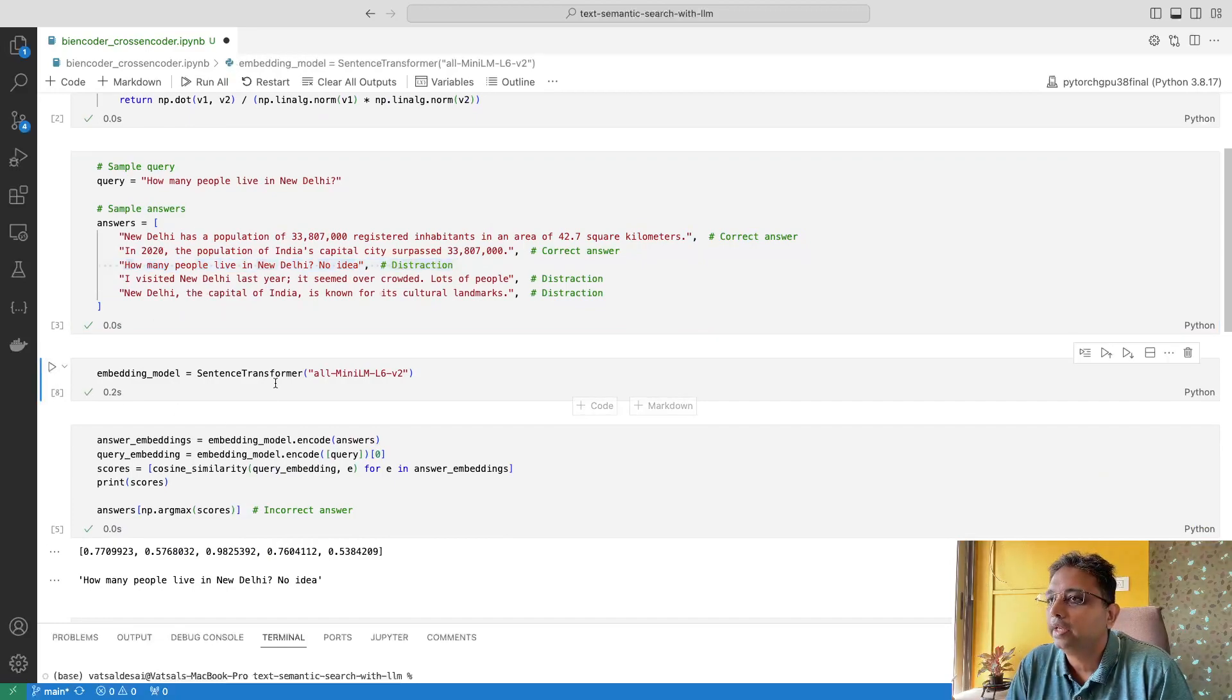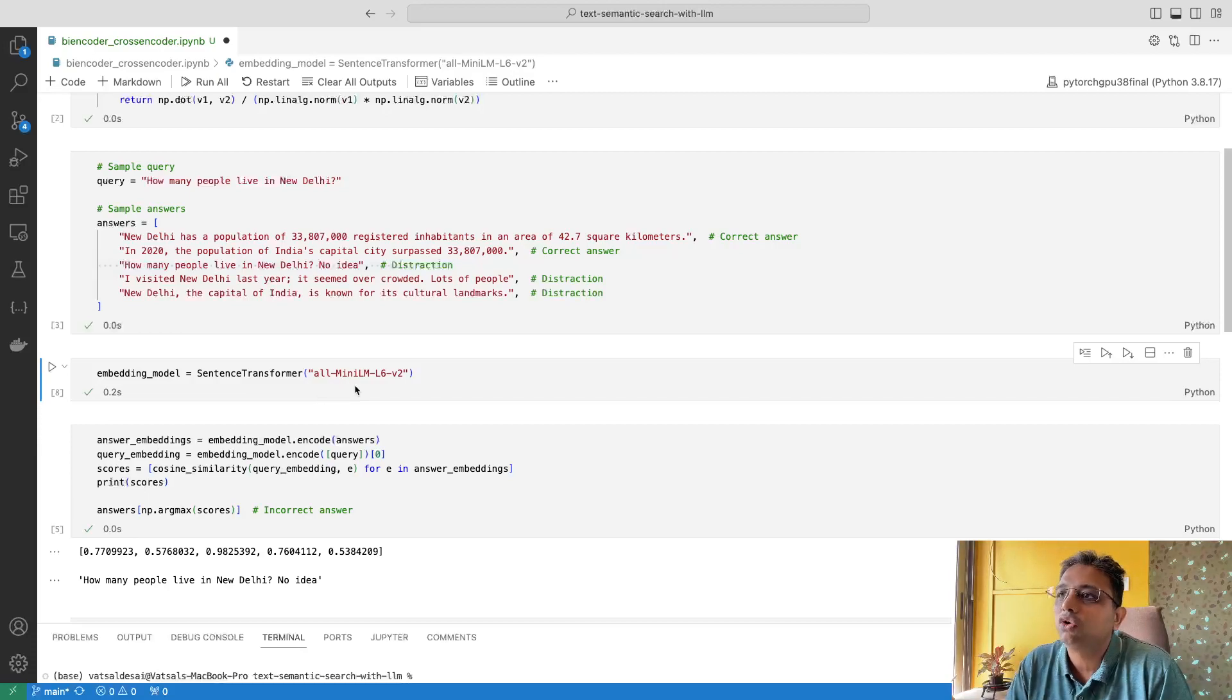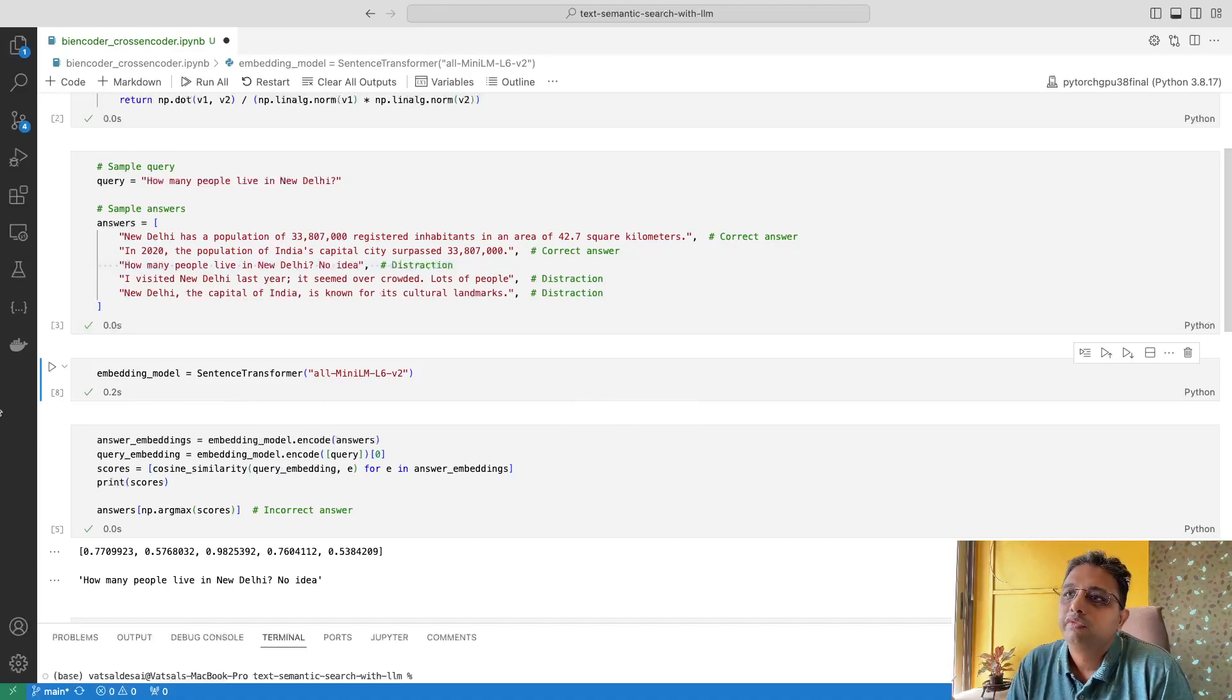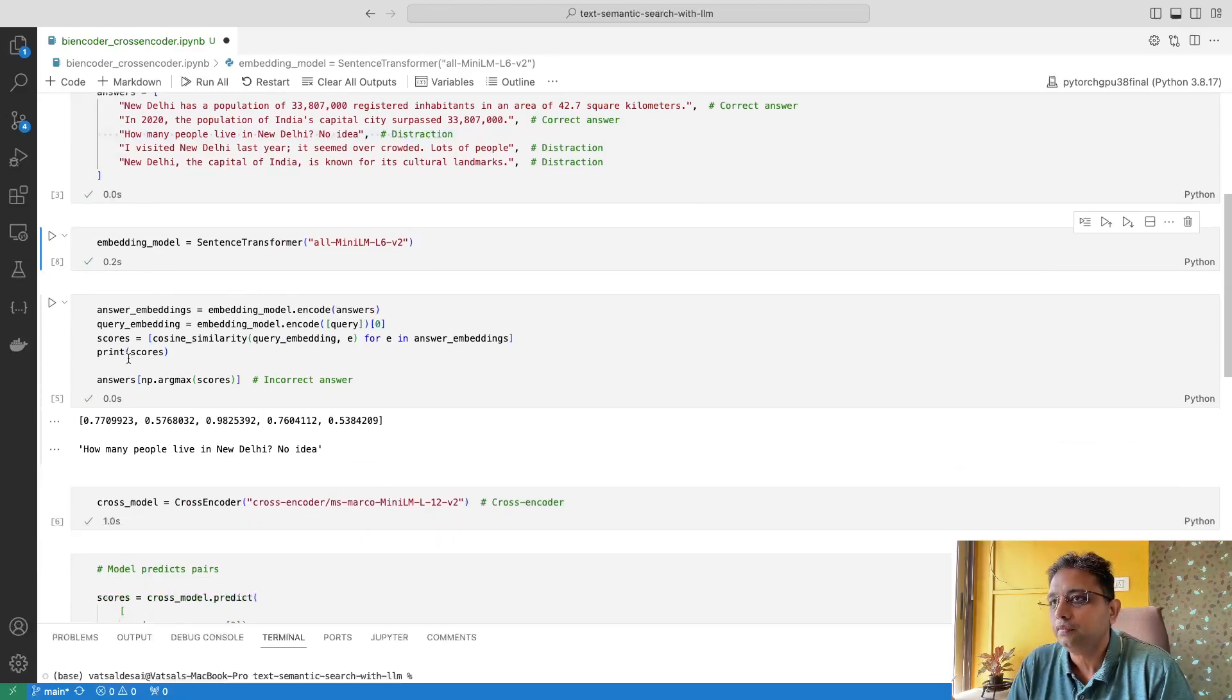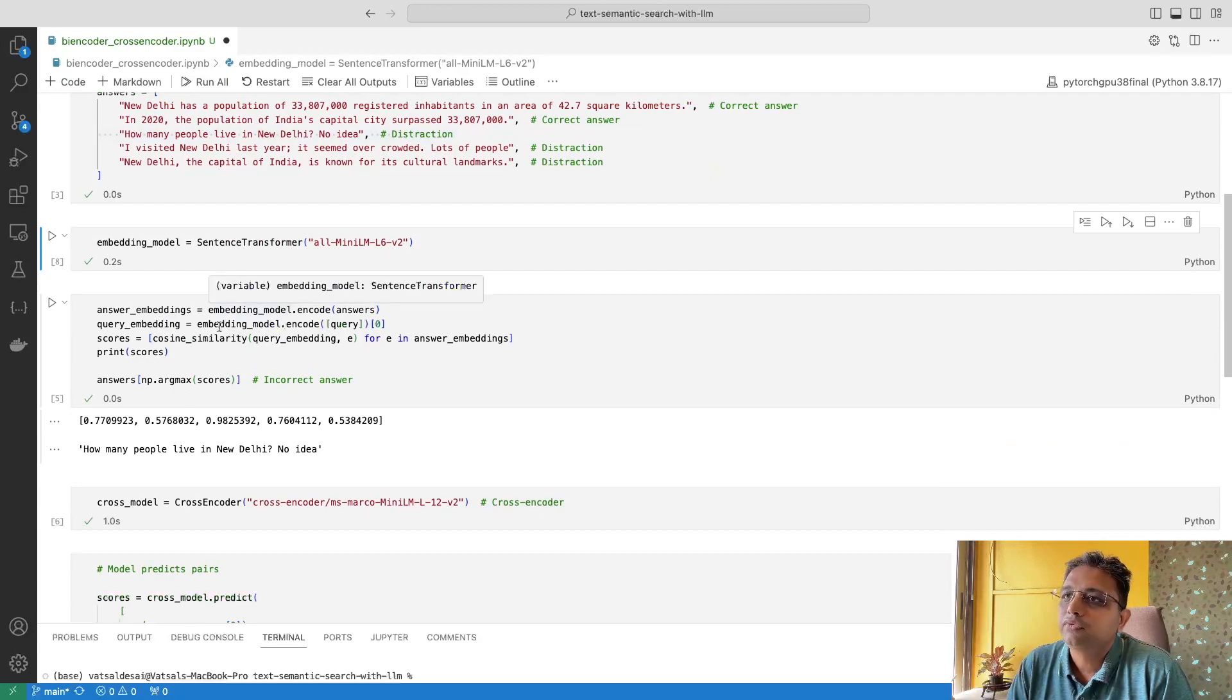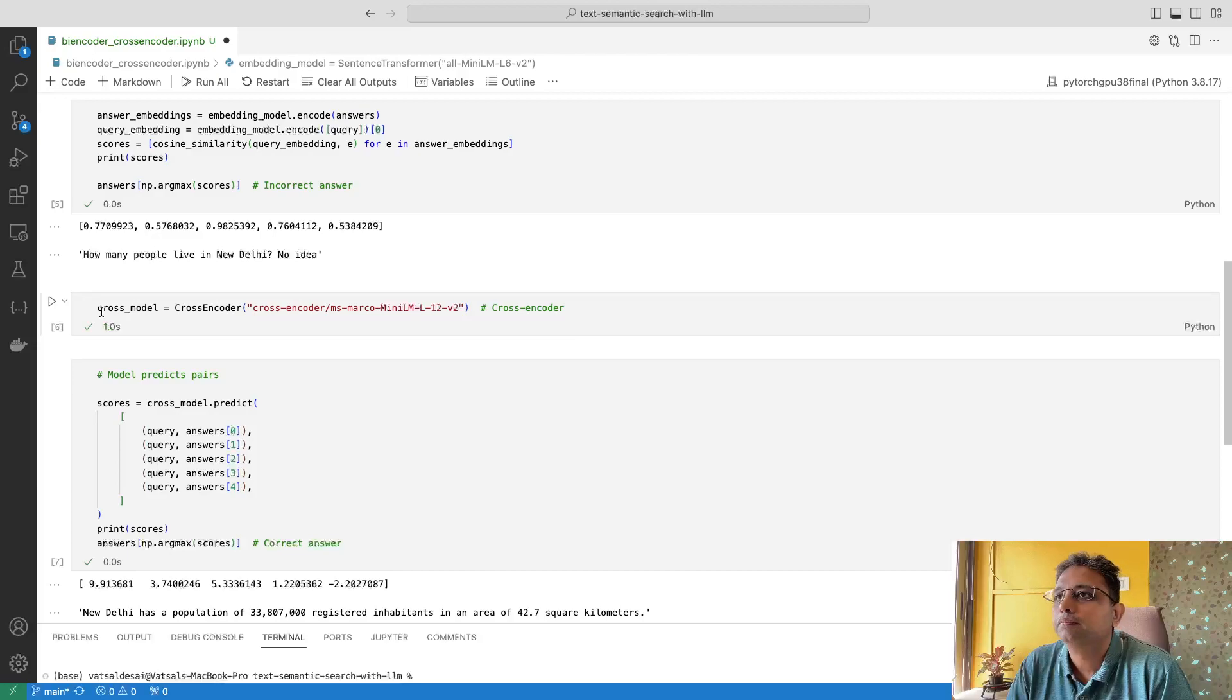I am loading this BERT-based bi-encoder model, that is all-mini-lm-l6-v2. This is the same model we used when I explained semantic search along with cosine similarity and dot product. Here we are again calculating embeddings for the answers and the query both.